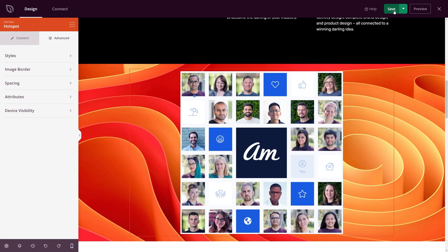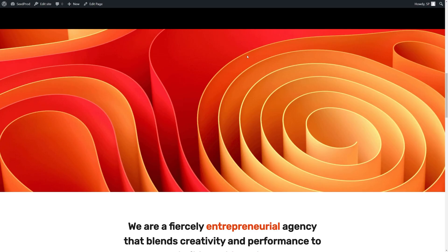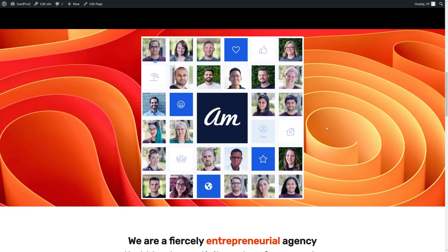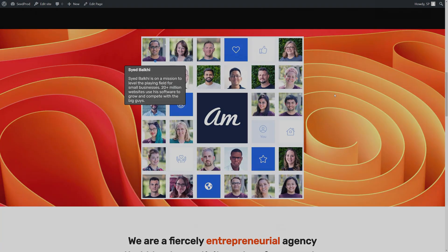Once you're happy with everything, go ahead and save, then close the page. Coming back to the homepage and refreshing, this is now a live page outside of the SeedProd page builder. If we click on the hotspot, we can see the tooltip opens up perfectly.